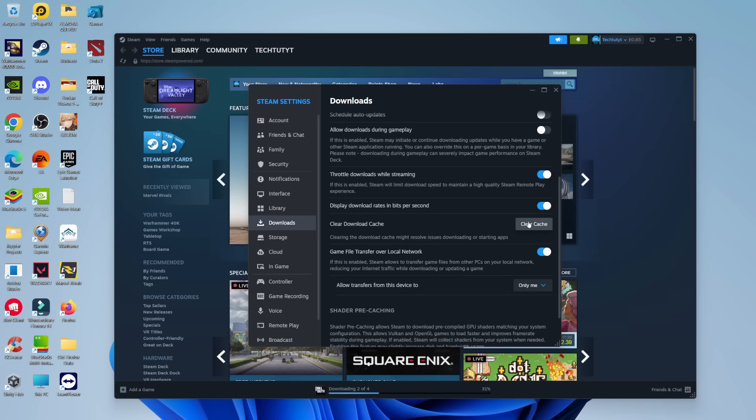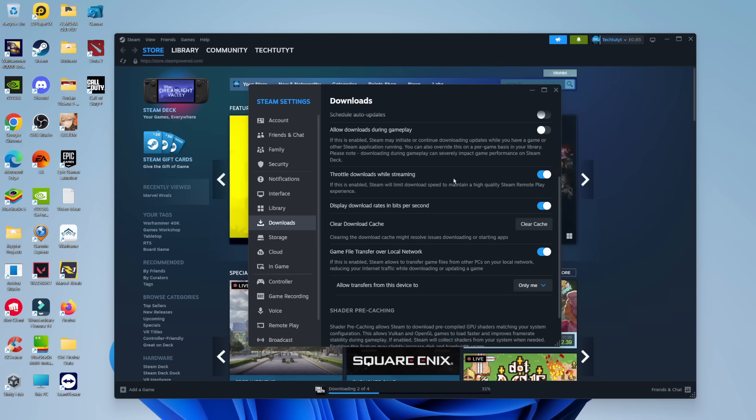All you want to do is click the clear cache button and just give it a couple minutes to run through and relaunch Steam. Then hopefully when you log back in you should be able to play games and connect Steam successfully.